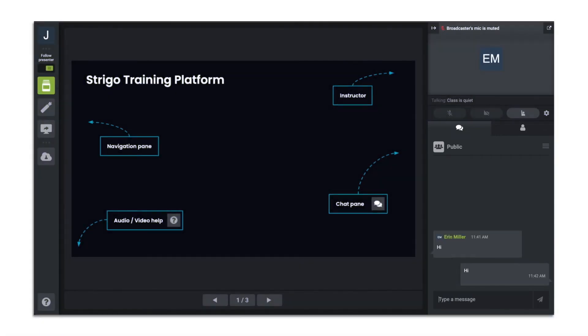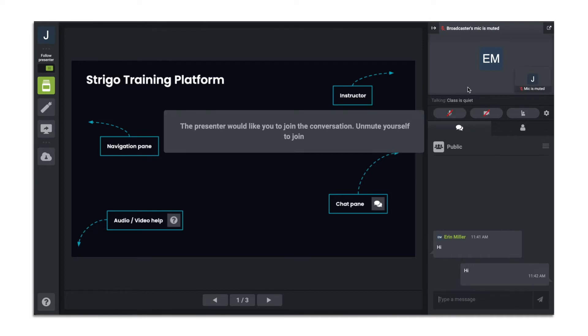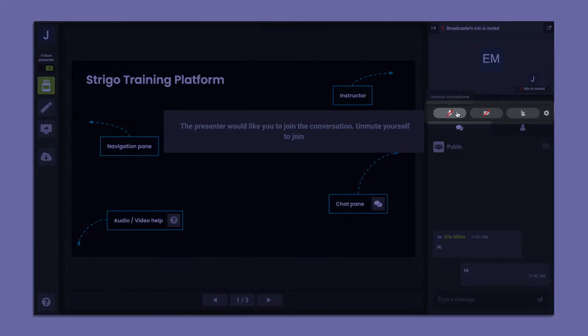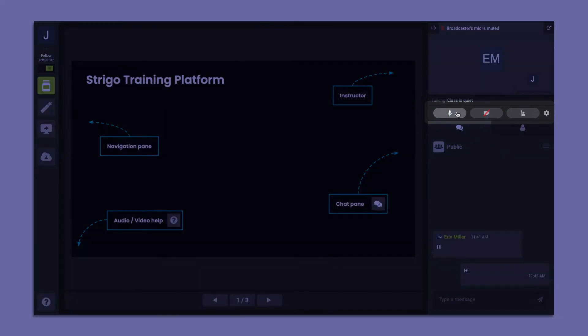By default, your microphone and camera are muted and off when you connect to Strigo. When the presenter enables classroom participation, you can unmute your microphone and turn on your video.